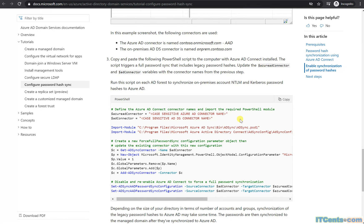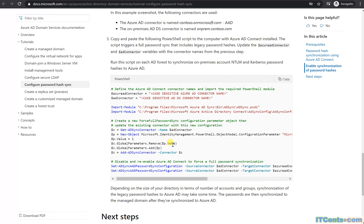Once you've done that and execute the script, it will enable the sync feature in your on-prem AD and allow Azure AD Connect to synchronize your on-prem accounts' NTLM and Kerberos password hashes to Azure AD.